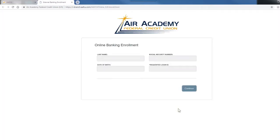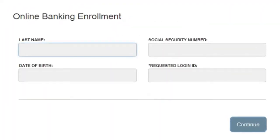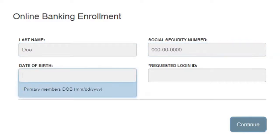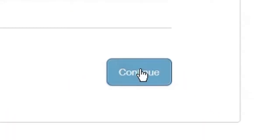On the Online Enrollment Banking screen, enter your last name, social security number, date of birth, and your requested ID into the form. Then click Continue.